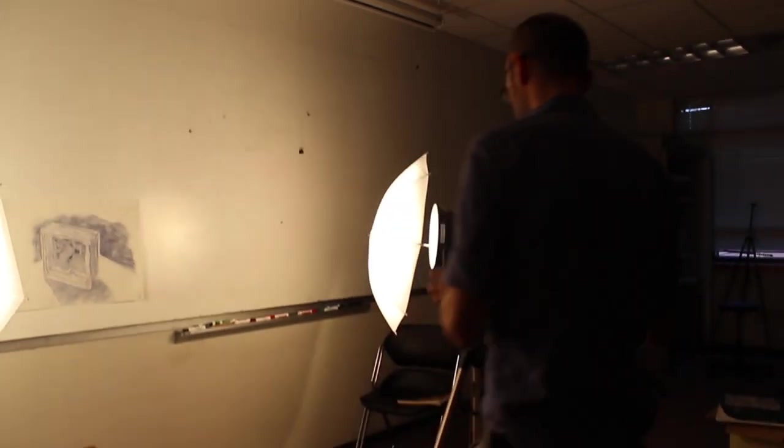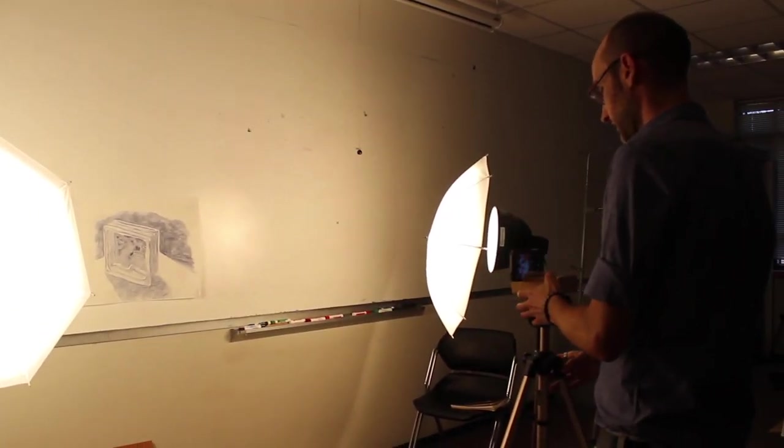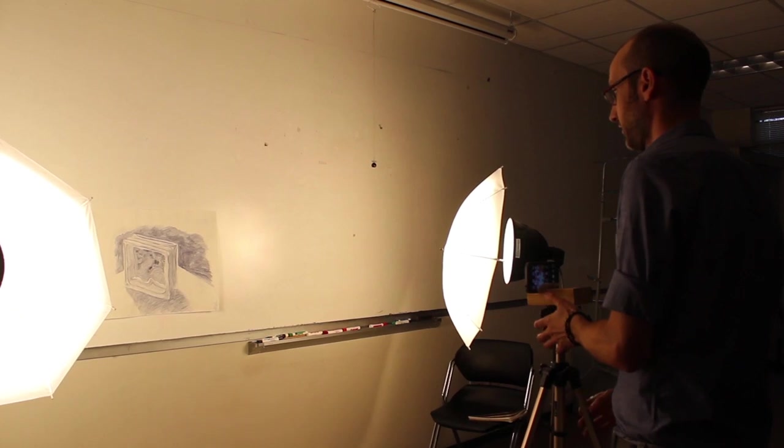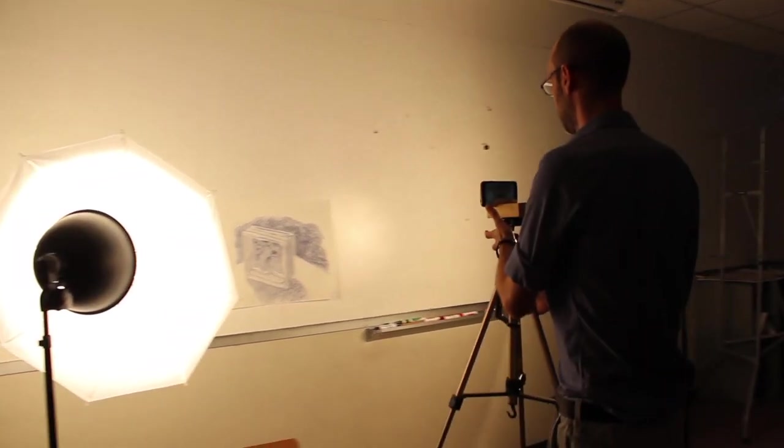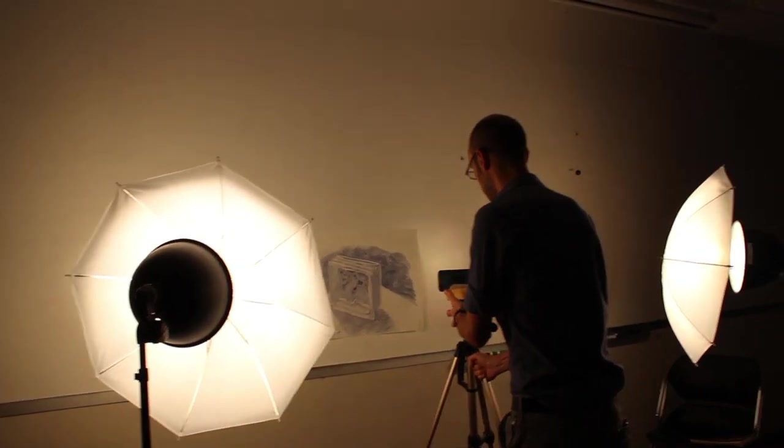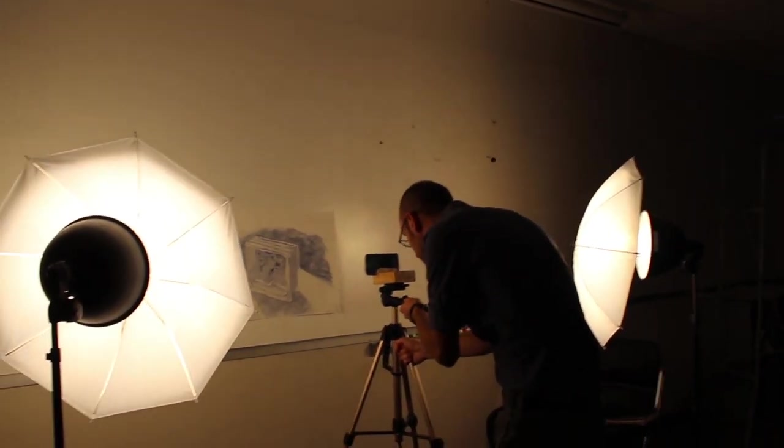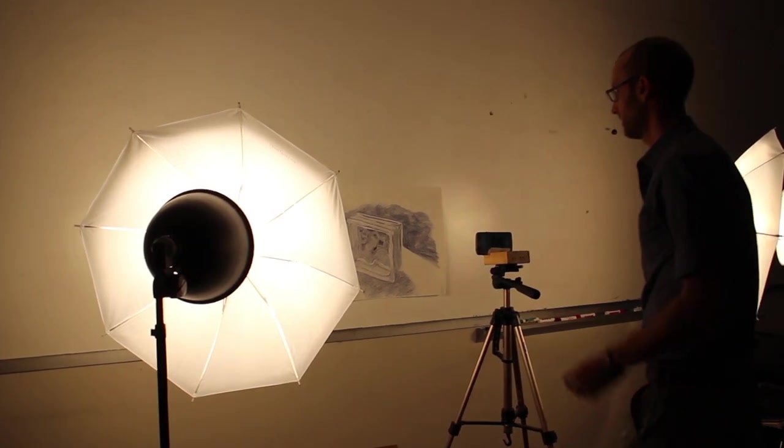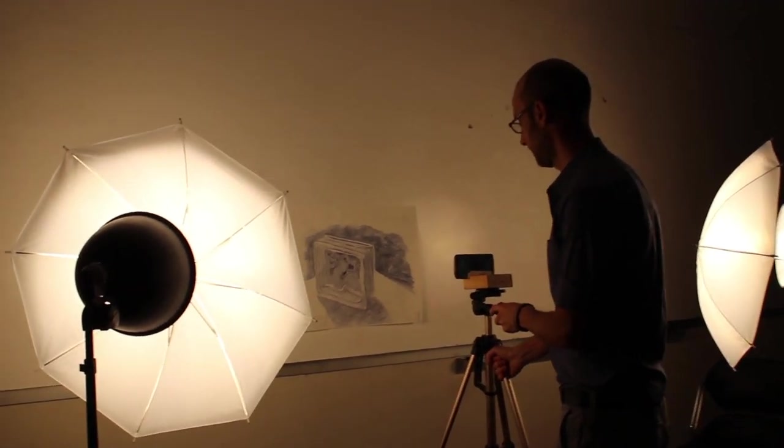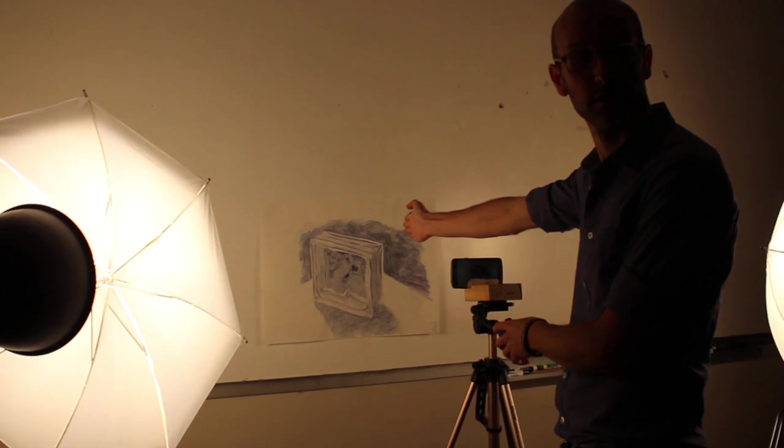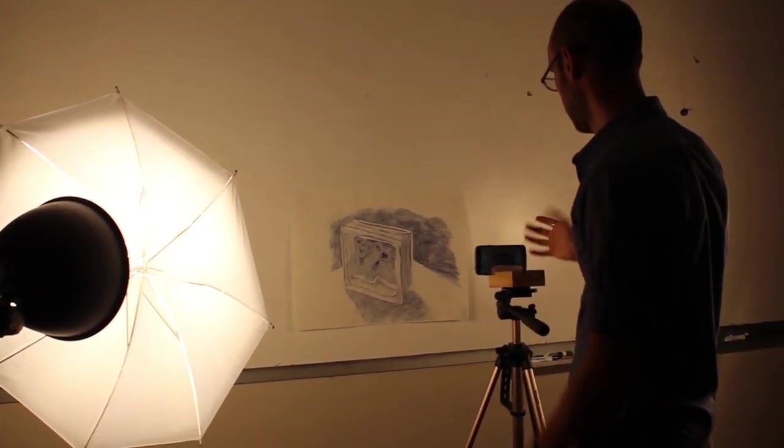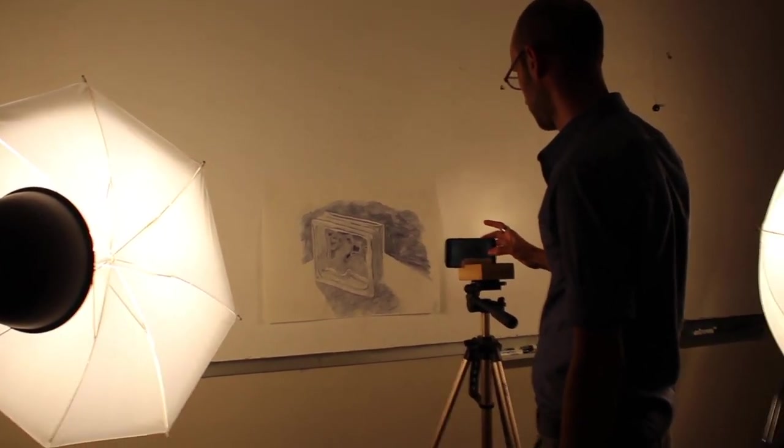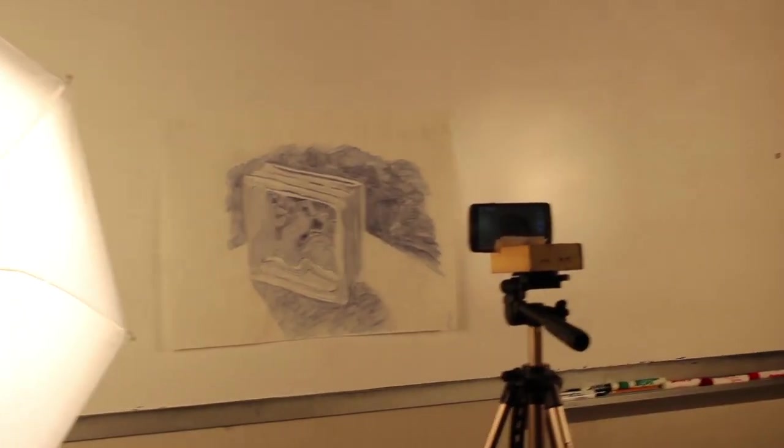So next what you do is if you have a nice camera, that's great and would be preferable. But what you want to do is get close, as close as possible without creating too much lens distortion. And you want to line up the lens to the center of the piece as best you can, and then you want to very lightly touch and take a photo.